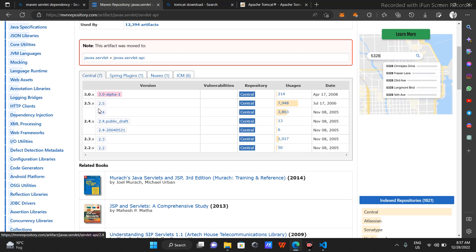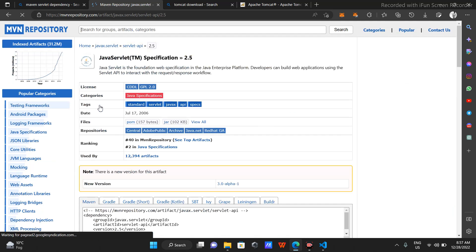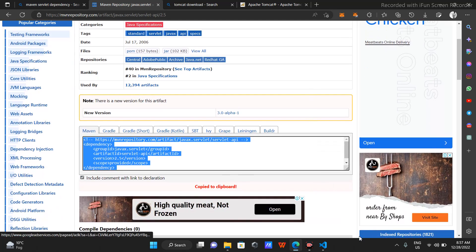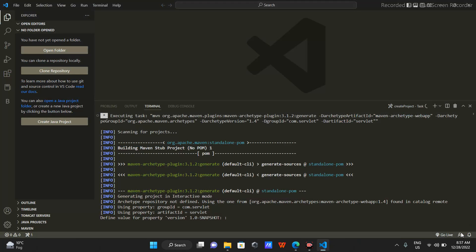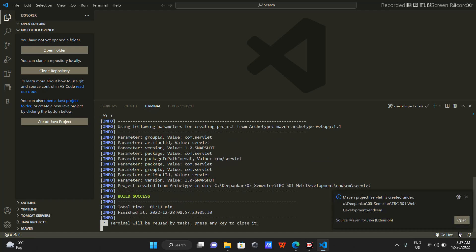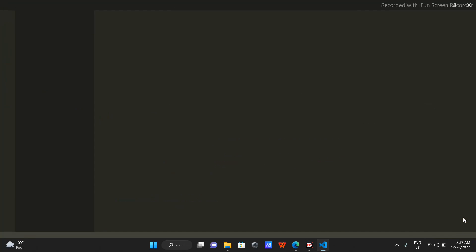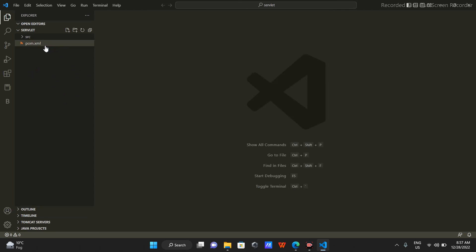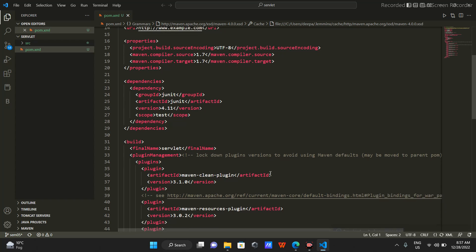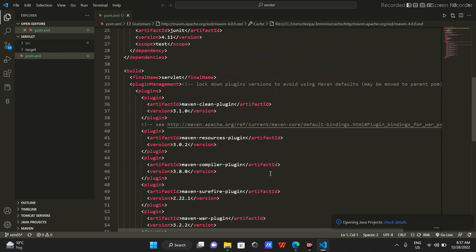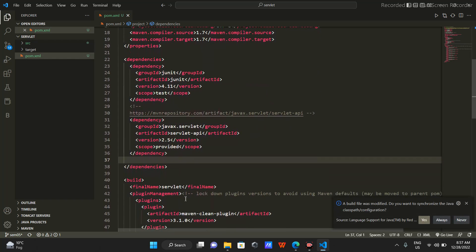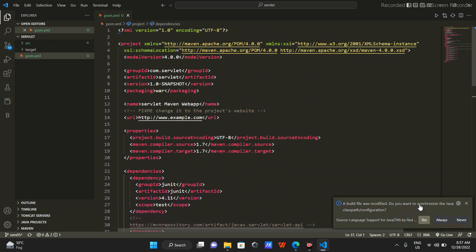I'll go with the one that has the most hits - just do this. When you click it, the dependency will be copied to your clipboard. It asked me for a snapshot, I pressed enter, and it built out for me. Then I opened the pom.xml and pasted that servlet dependency here.